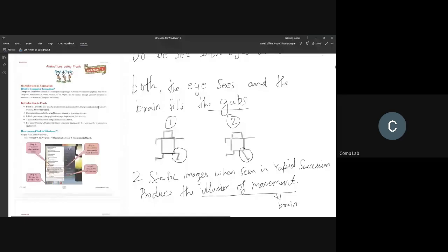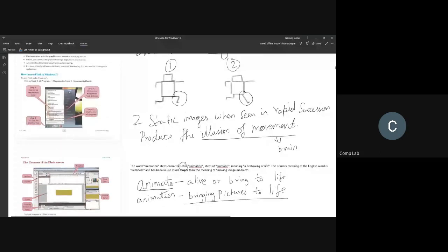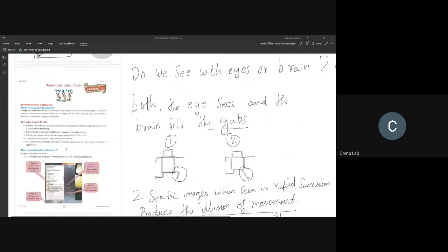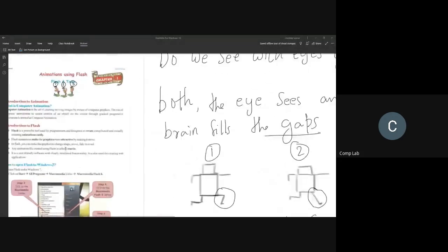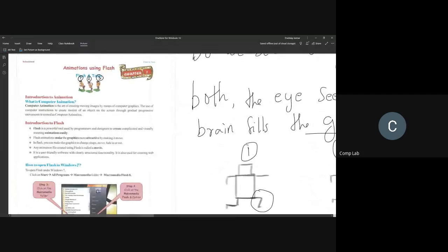So this is what we've seen in the last class — we've seen about animation, the origins of animation. The origin of the word animate comes from the Latin word; animate simply means to bring to life. Animation is the art of bringing pictures to life. In this year we're going to learn about a specific application called Flash 8.